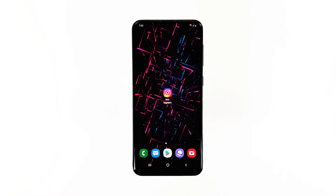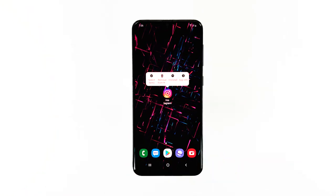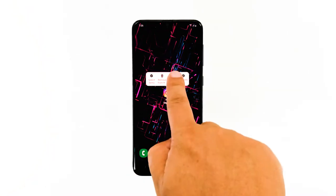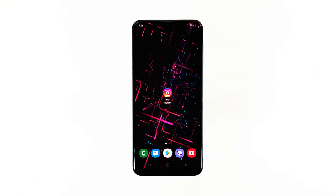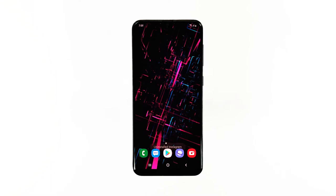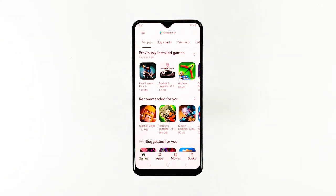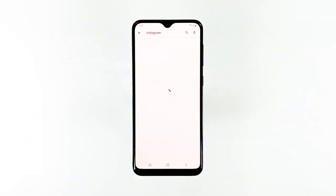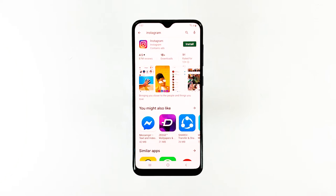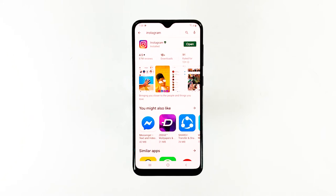Here's how it's done. Tap and hold on the Instagram icon until options show. Tap Uninstall. Touch OK to confirm you want to remove it. Launch the Play Store. Search for Instagram and tap on it. Touch Install to begin the installation. Once the installation is complete, tap Open to launch the app.